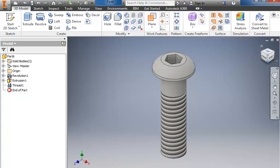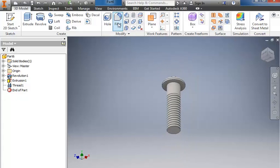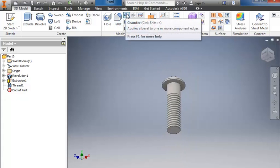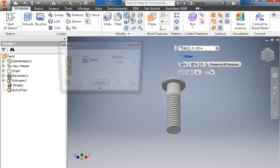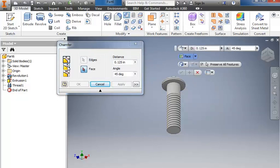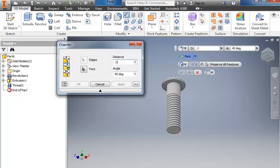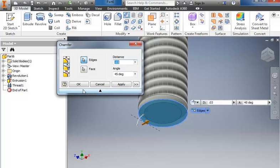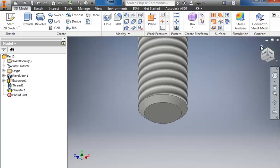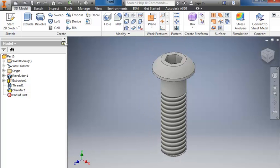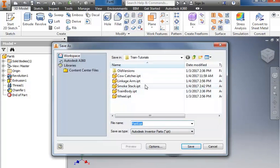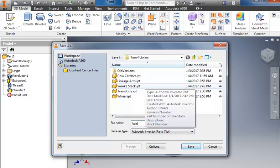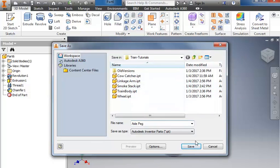The last thing is to put a chamfer on the bottom. Next to the fillet tool we have the chamfer tool — I'll select it. It says 45 degrees by 0.03, so type in 0.03 for the distance, come down here, click the face, then click the outside edge, and click OK. And that's our finished axle peg. We'll save it and just call it axle peg.